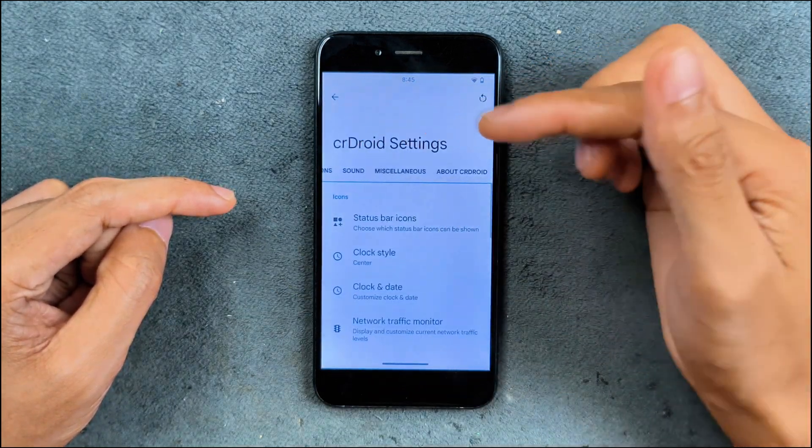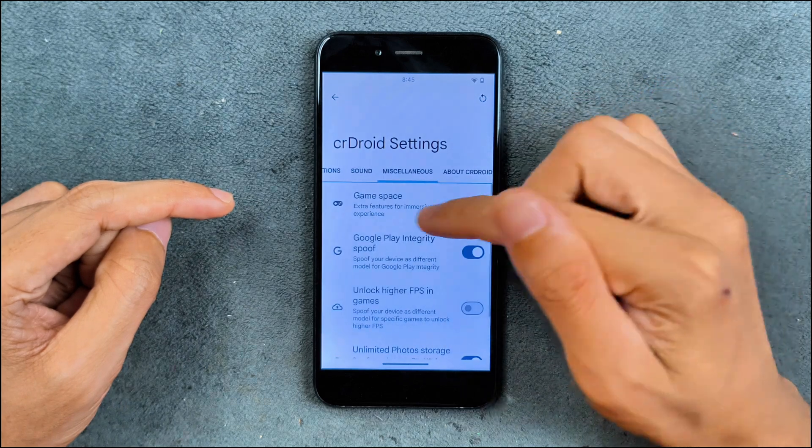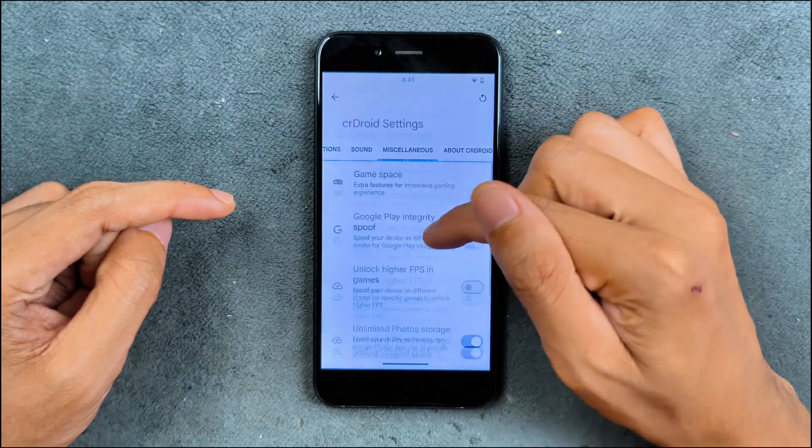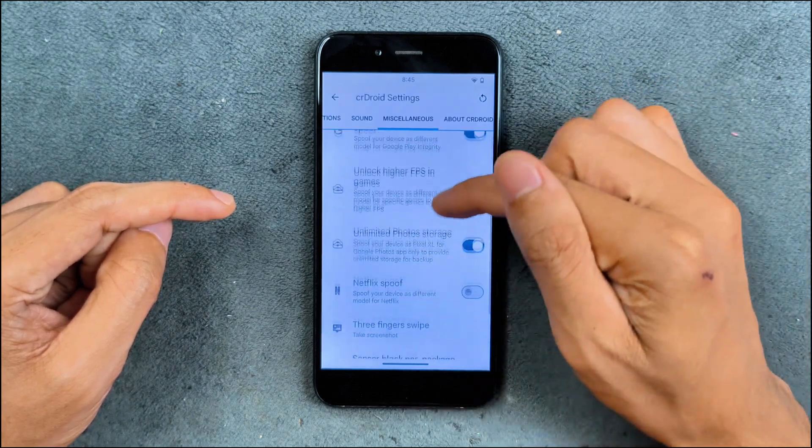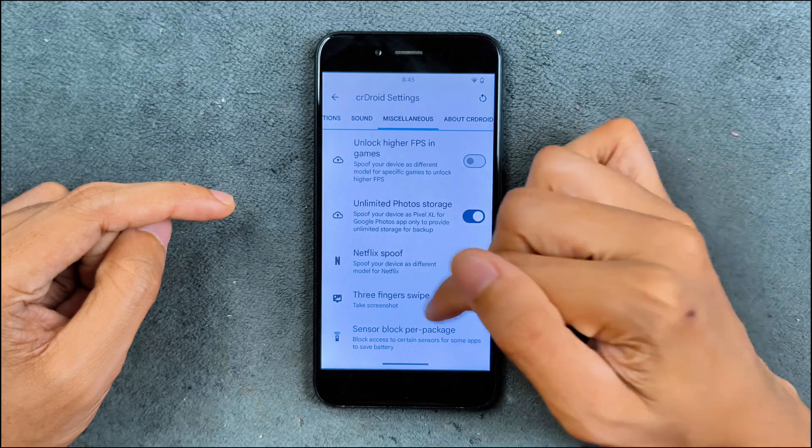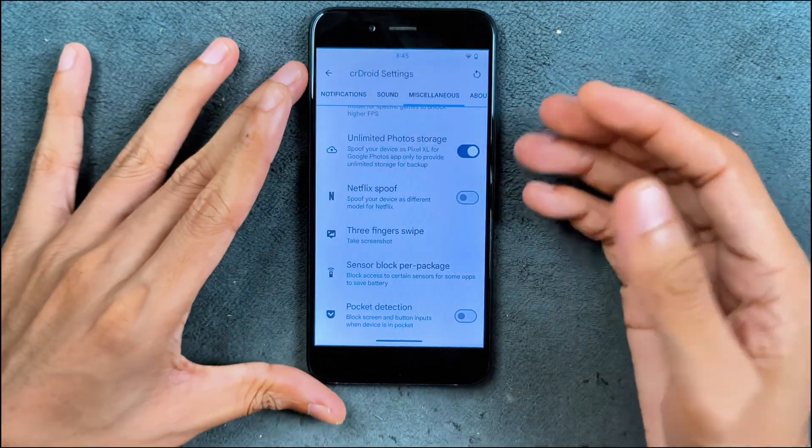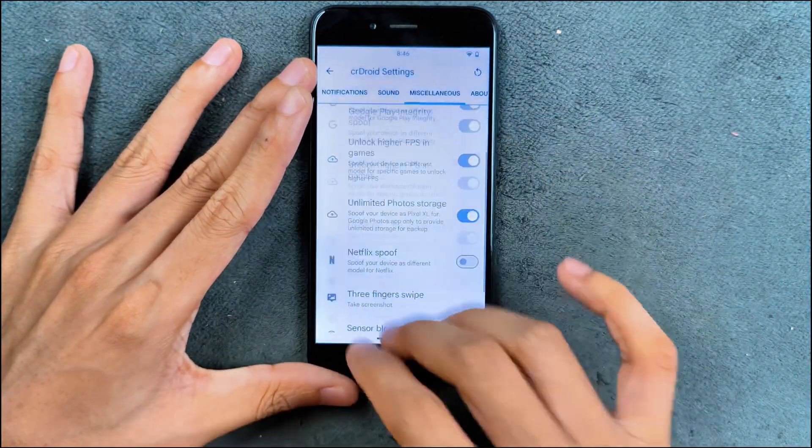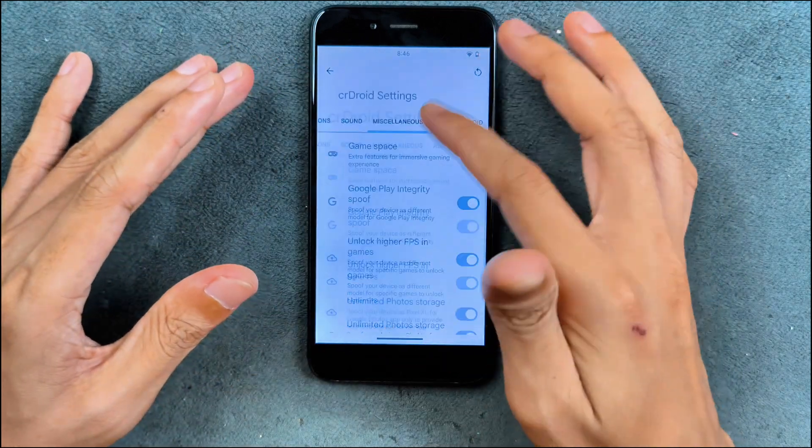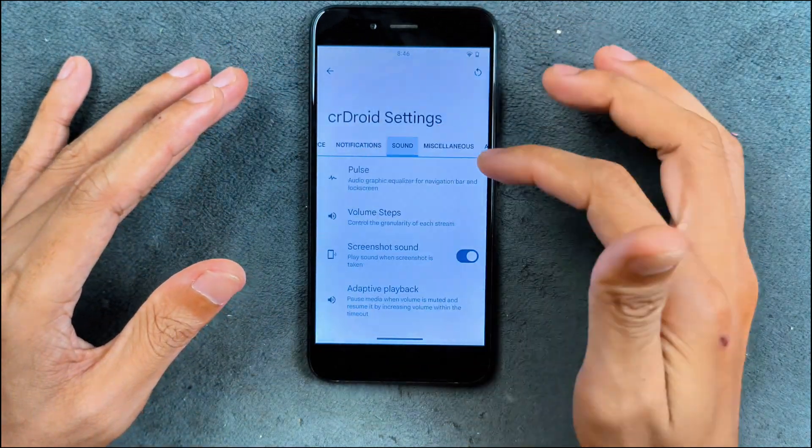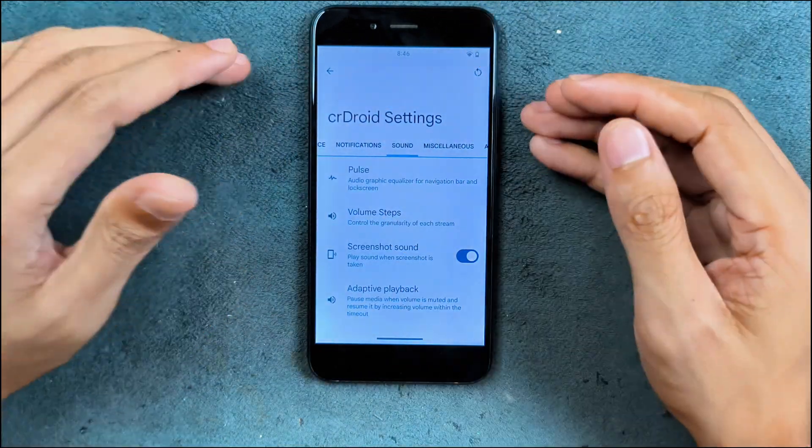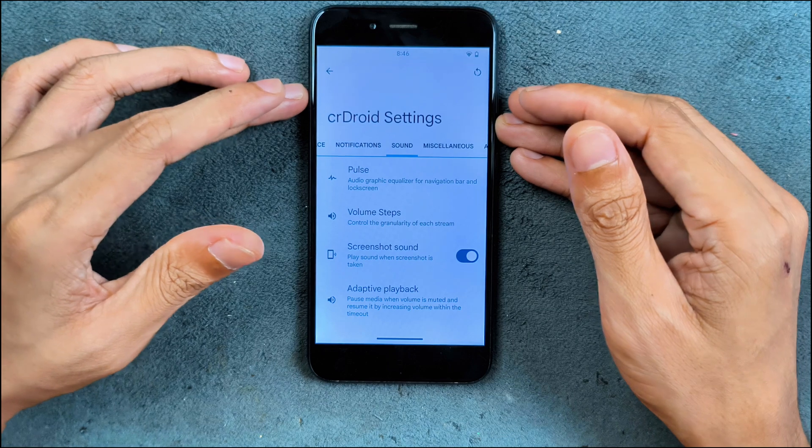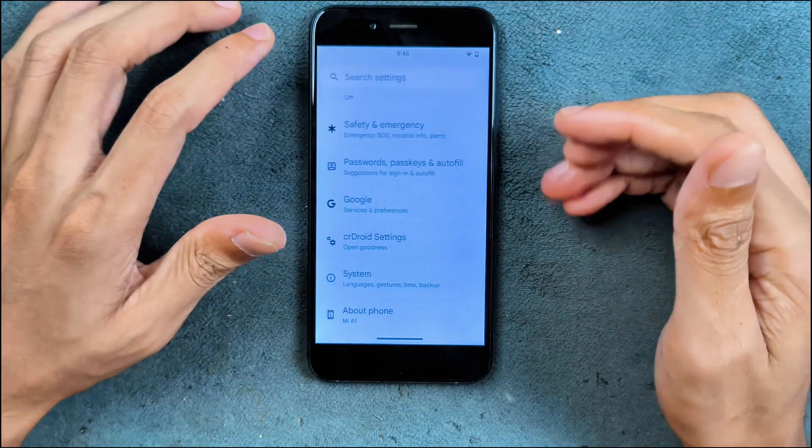In the Sear Droid settings, we have a few other settings like game space, Google play interactive spoof, unlimited photo storage. We do have three finger swipe to take a screenshot, but the gesture doesn't work. As you can see here, there are few other things available, like in the sound settings, we have a few other things. In terms of customization, there are plenty of things available.